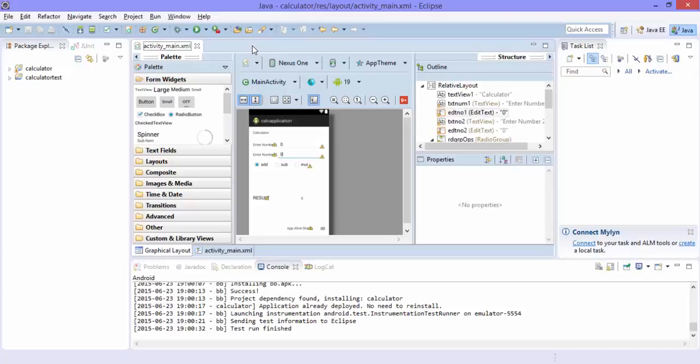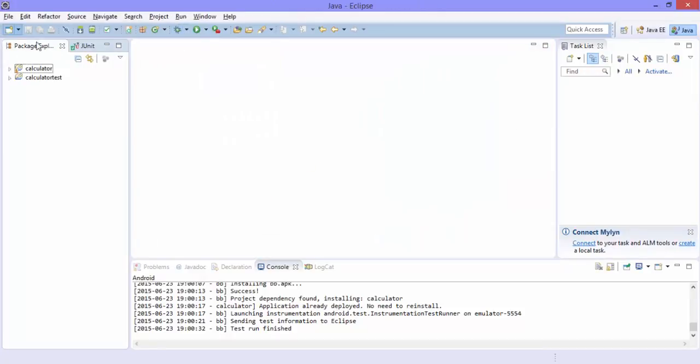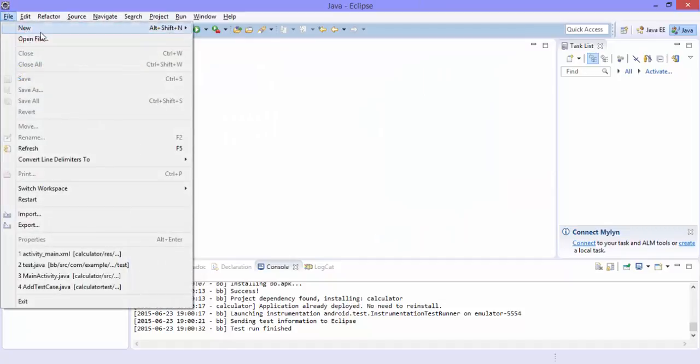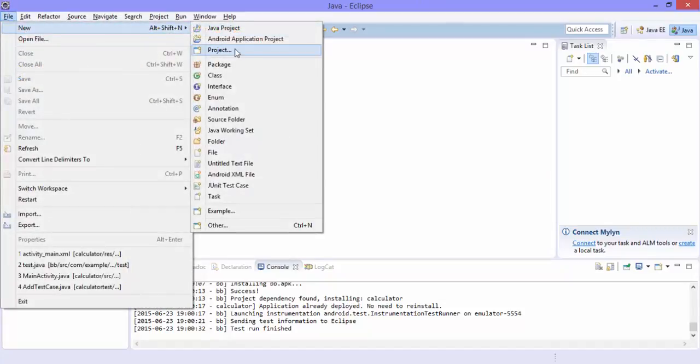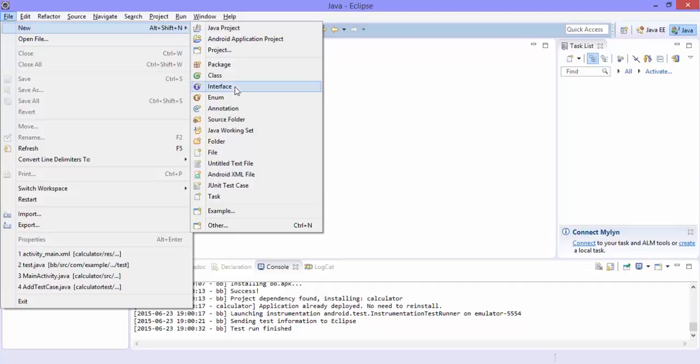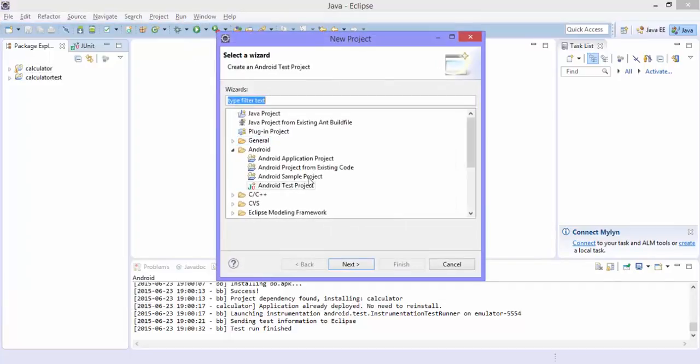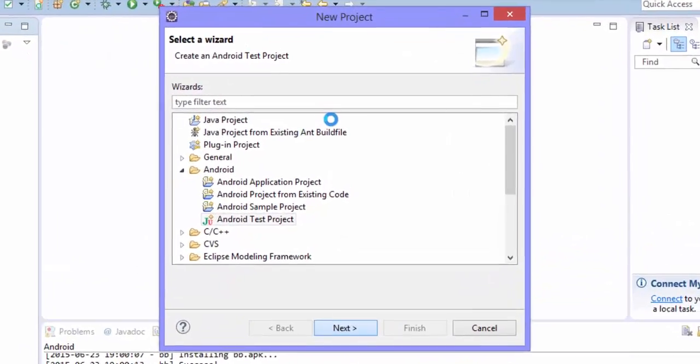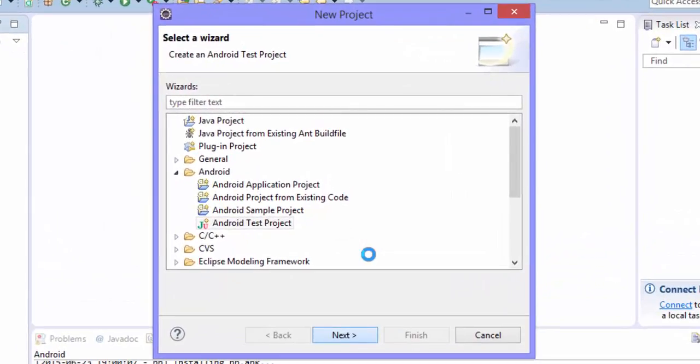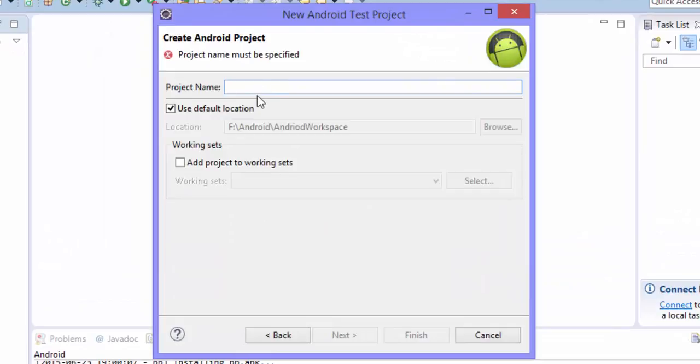This is the project which we have been testing so long. I'm going to just close this and I'm going to create a new project. Again for writing a black box test case in Robotium, you need to create an Android test project. So go to projects and select Android test projects, hit next.